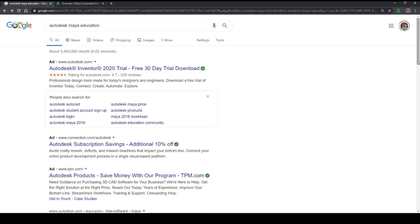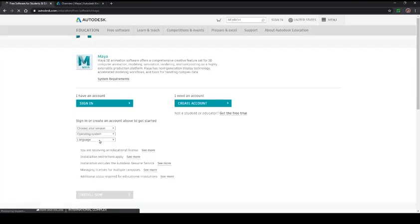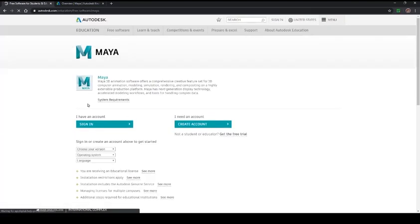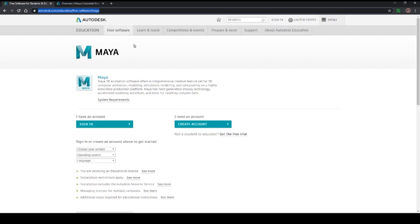Hello and welcome to this install Maya tutorial. We're going to start by going to Autodesk Maya free software for students and educators. This is the sign-in page if you're trying to get to Maya. You can see here it is autodesk.com education free software Maya.